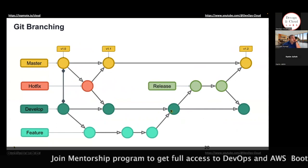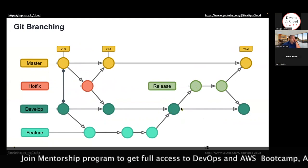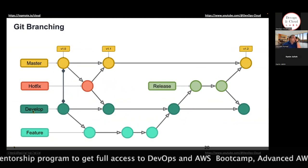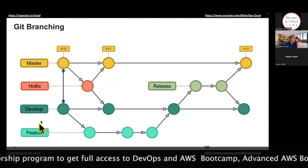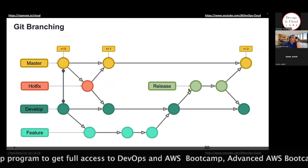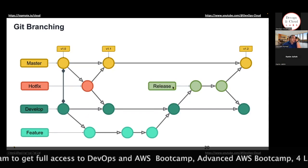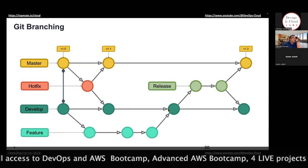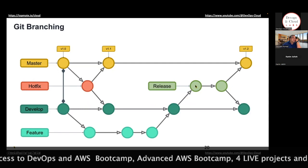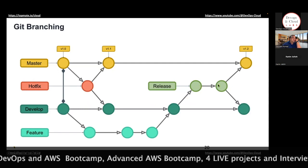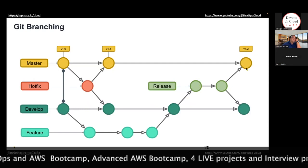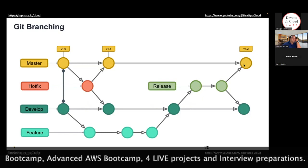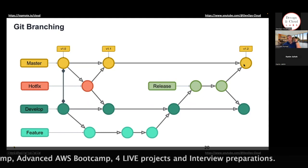Similarly, you've got a release branch. If you've got multiple developer branches and multiple feature branches, at that point you create a release branch. You merge the changes from your development branch onto your release branch, and then finally the code is merged onto master.